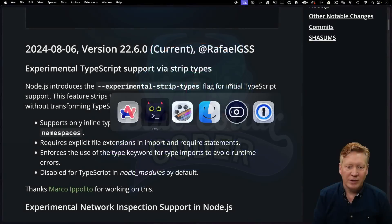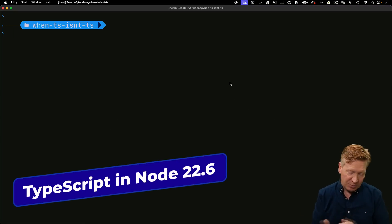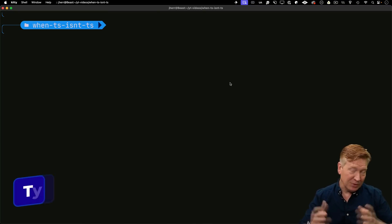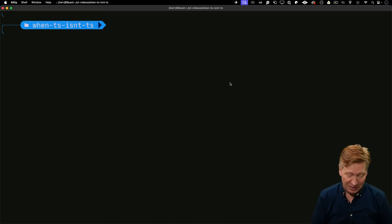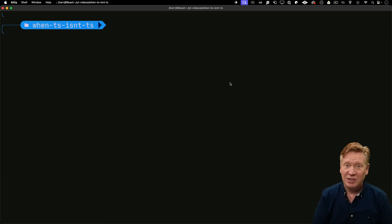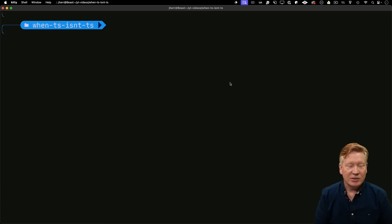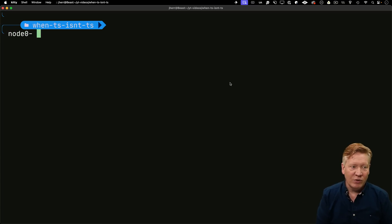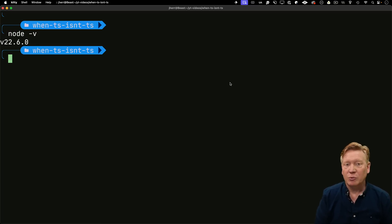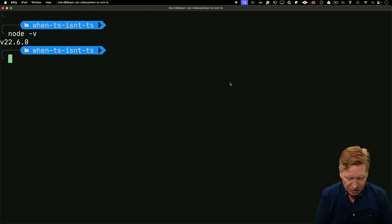Let's go over to the command line. For those playing at home, I'm now on Kitty as opposed to iTerm — go and check out Kitty, it's open source and it's awesome. I'm going to check what Node version I've got: I've got 22.6, which is the one that has our experimental strip types flag.